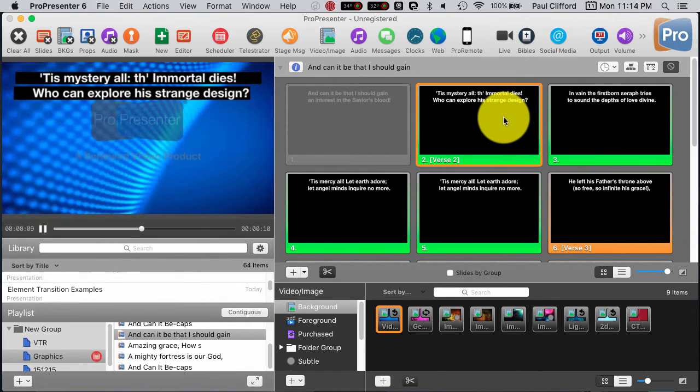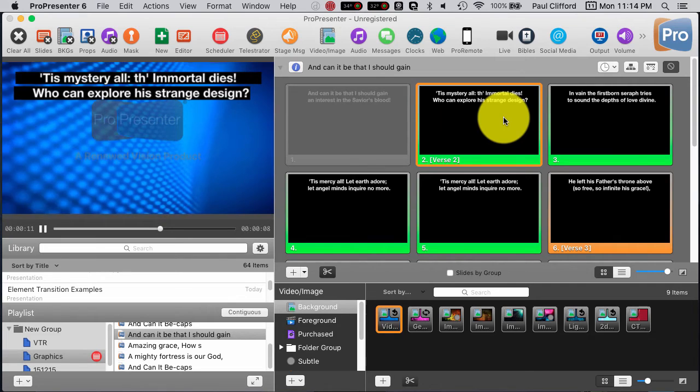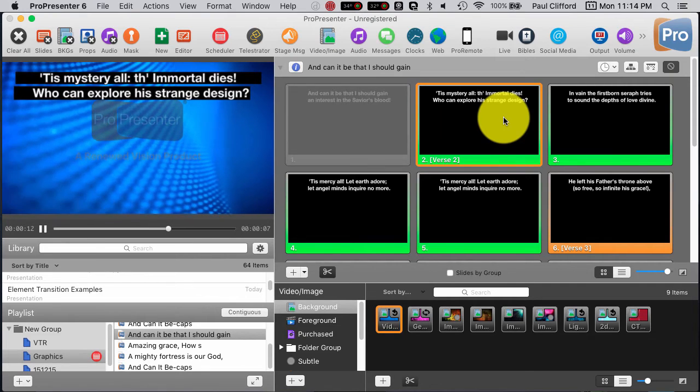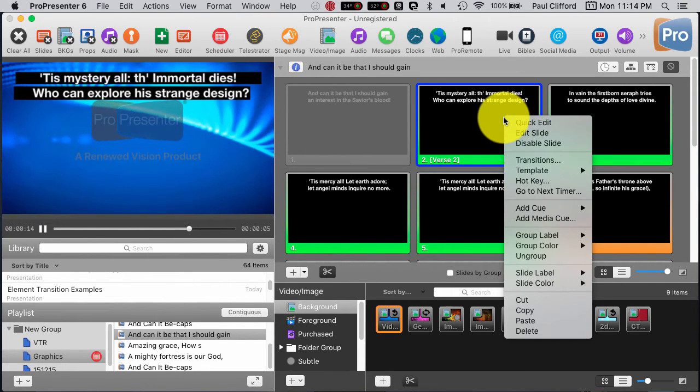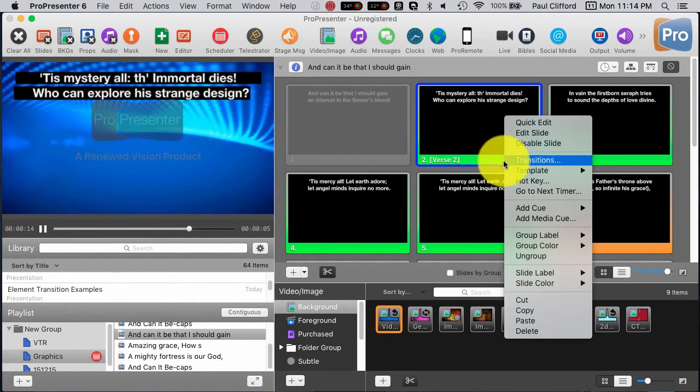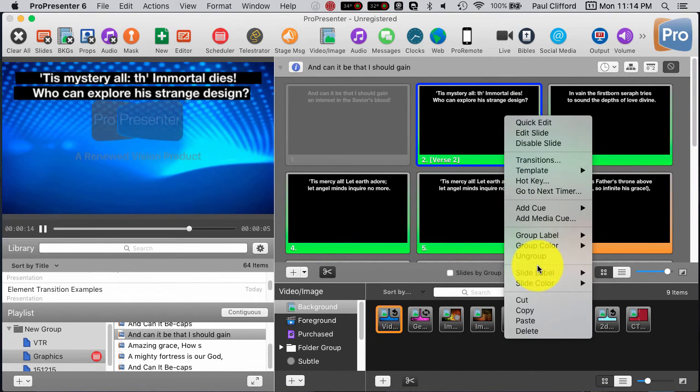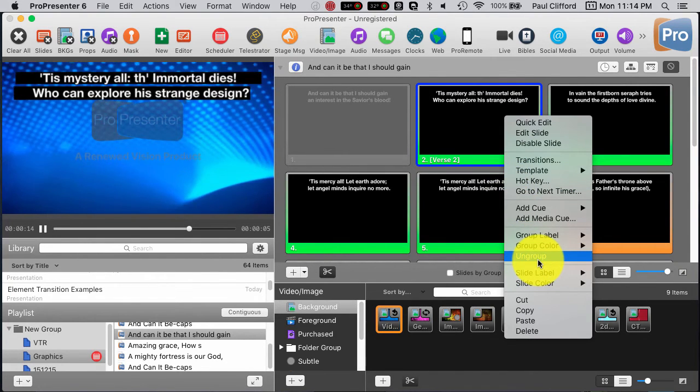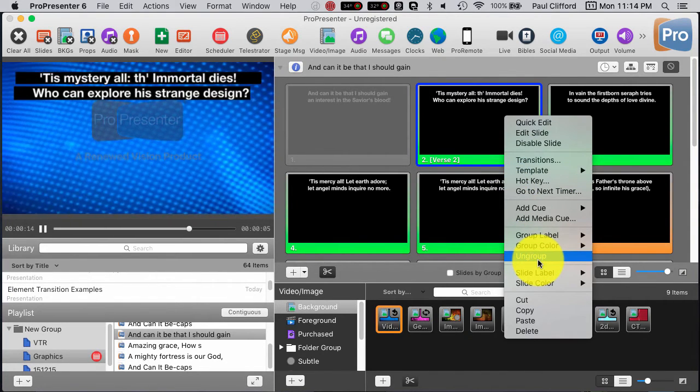I might tweak it a little bit, but just for the sake of this, let's right-click, and let's, again, this is one of the best things about ProPresenter.